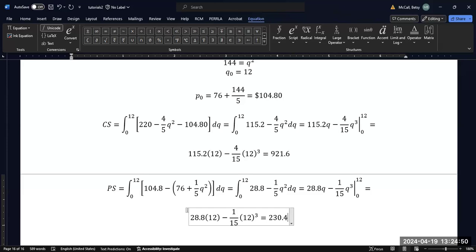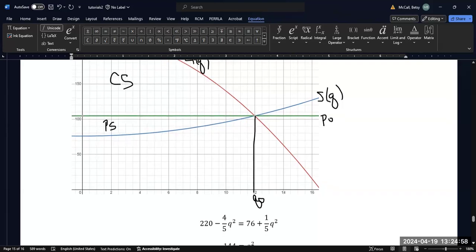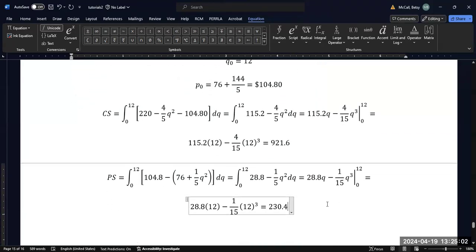Now we can see from the graph that this makes sense — the consumer surplus is larger than the producer surplus because we can see from the graph that the area is, in fact, larger. The total surplus would then just be the sum of these two — it's just the area between the supply curve and the demand curve.